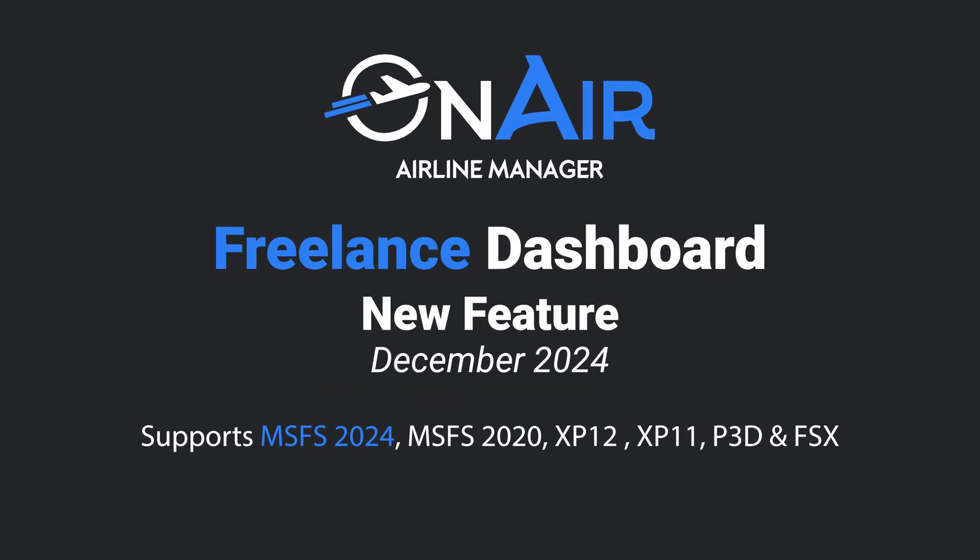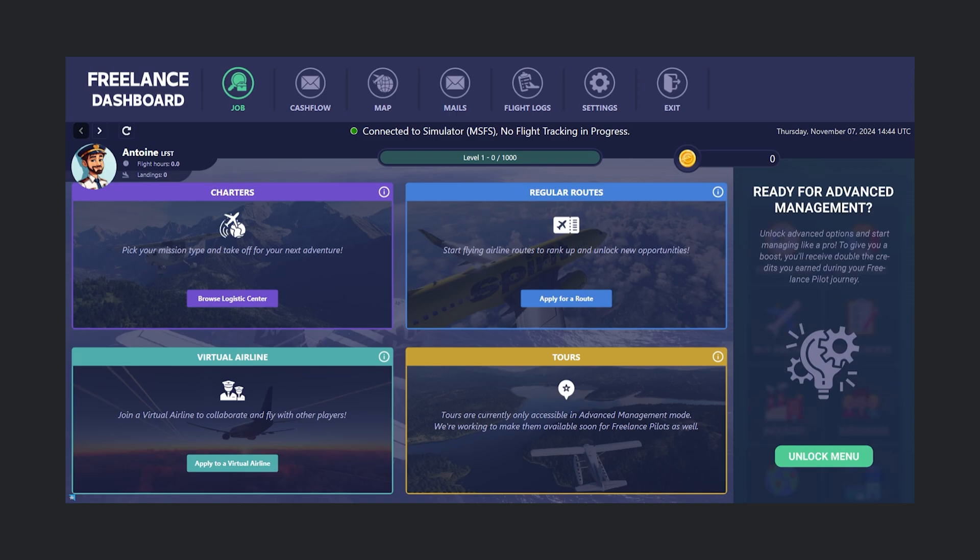OnAir is proud to introduce its brand new feature, the Freelance Dashboard. Designed to simplify flying for new players, it lets you focus on flying without the need to manage a company. This dashboard brings all freelance job options together in one place, making it easy to enjoy OnAir without running an entire airline.